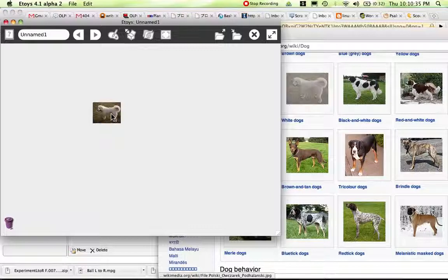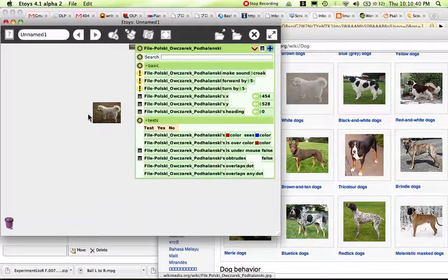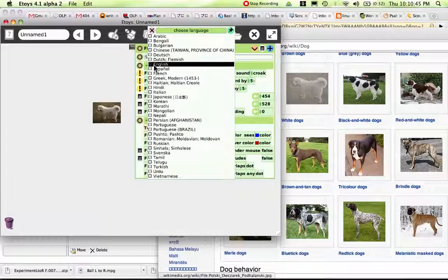Let's say I wanted to make the dog move forward, as he wanted to do. I open its viewer and I notice I'm in the wrong language.